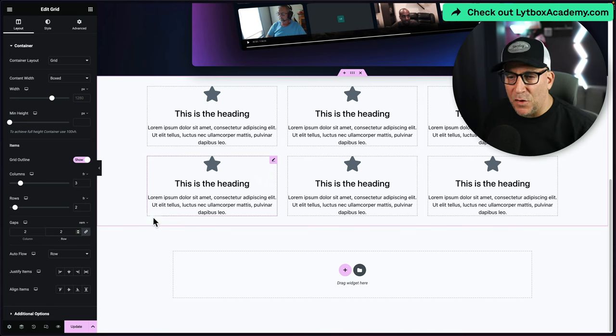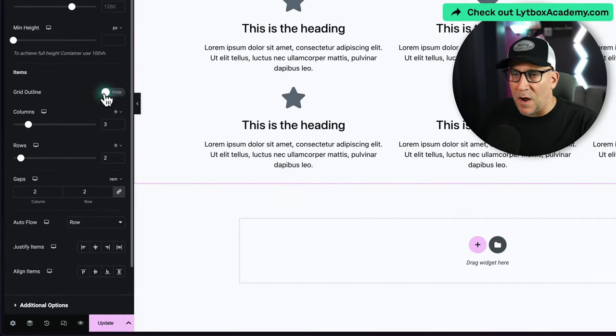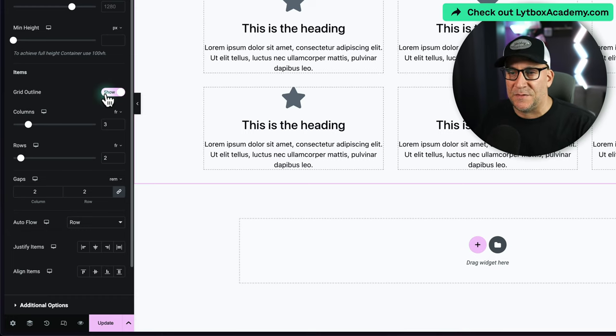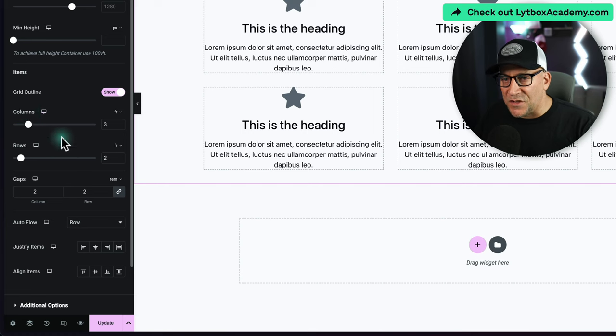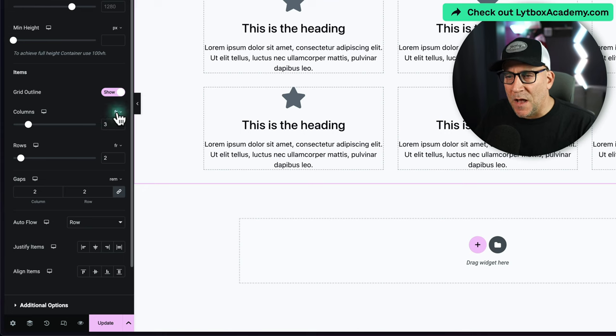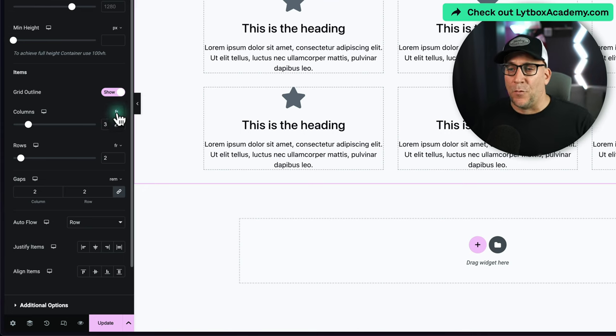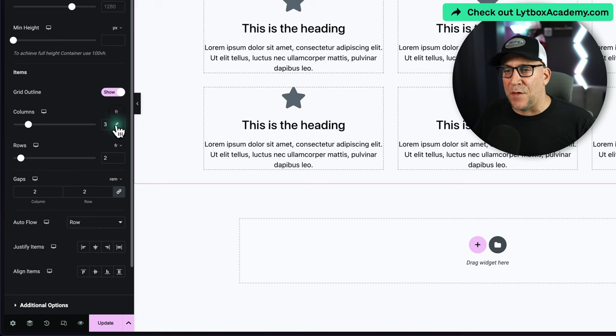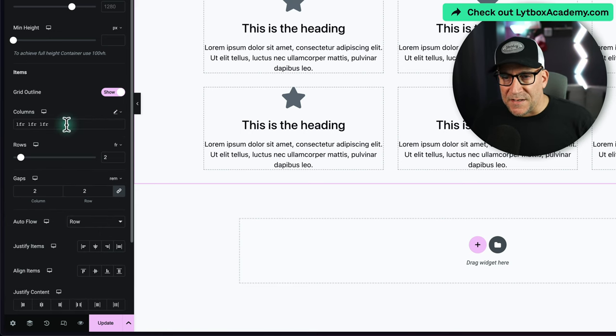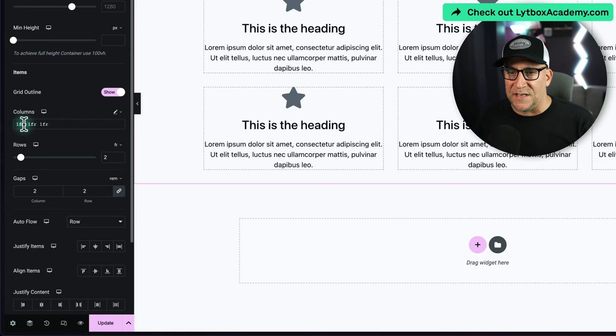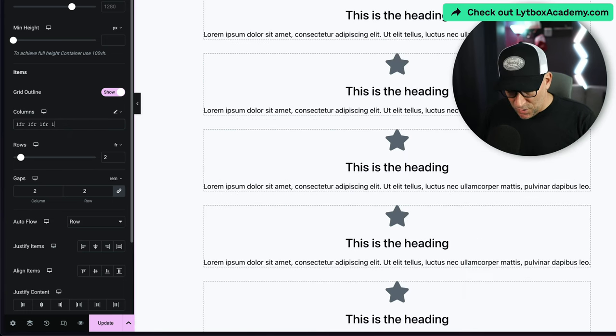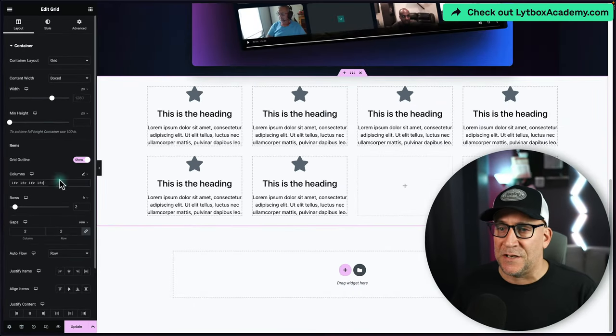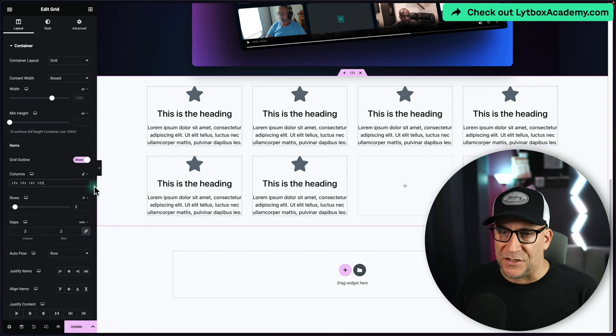Let me walk you around some of these settings. We can show or hide the grid outline—I like to see it because it helps to have that visual. These are what you're going to be working with most: your columns, your rows, and then your gaps. By default it comes on FR, which is a fraction. We can change that though and put it in manually. This allows us to use grid CSS rules right inside Elementor. So you can see here we have 1 FR, 1 FR, 1 FR. I could put in another fraction and now we have four fractions here.